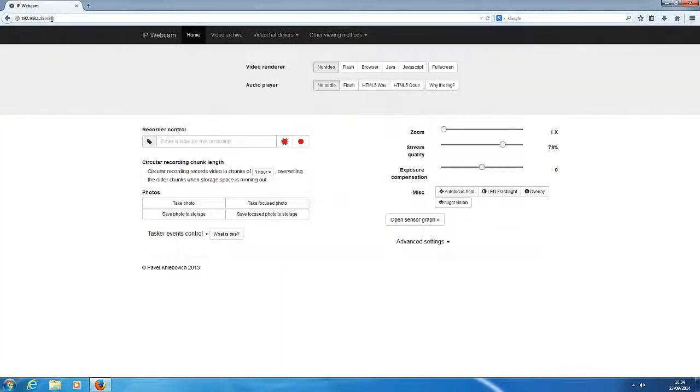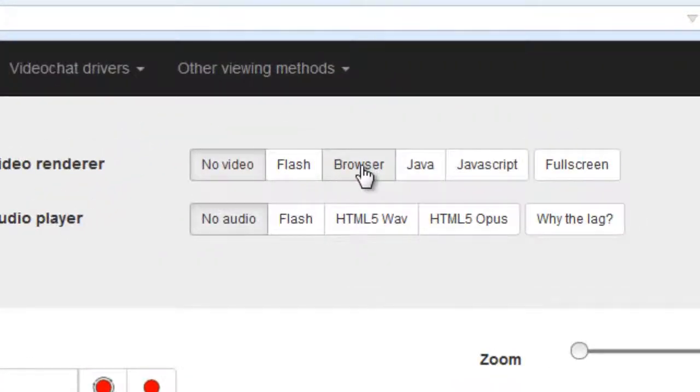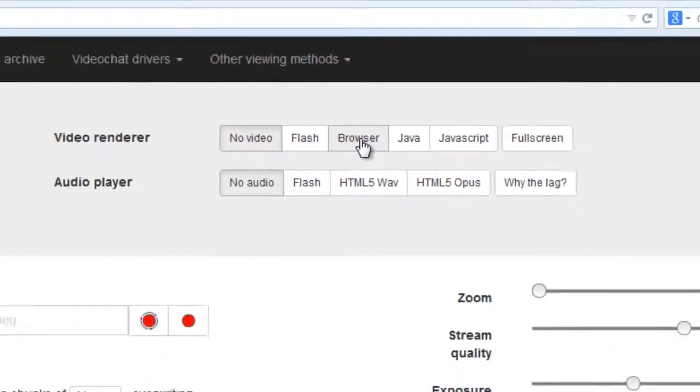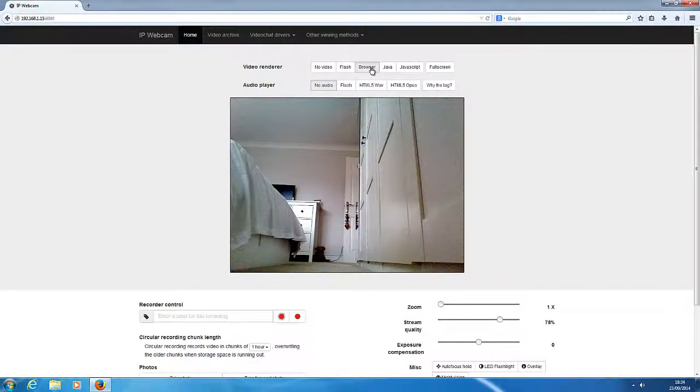And now we can see this web page. So here's the cool thing. If I click on Browser up here under Video Renderer, I now get to see through my Android tablet's webcam remotely.